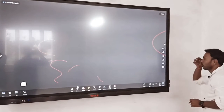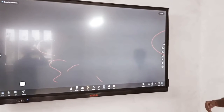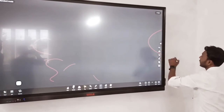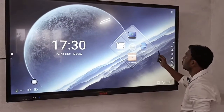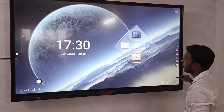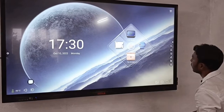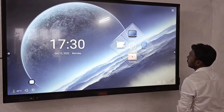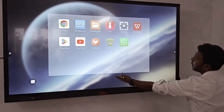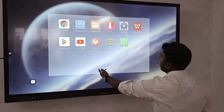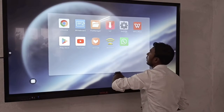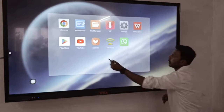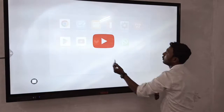I will explain everything — it will be a long video. You can go to the home page, go to TV options, explore and install applications. If you have any other application, you can install it. Here is a YouTube app, for example.